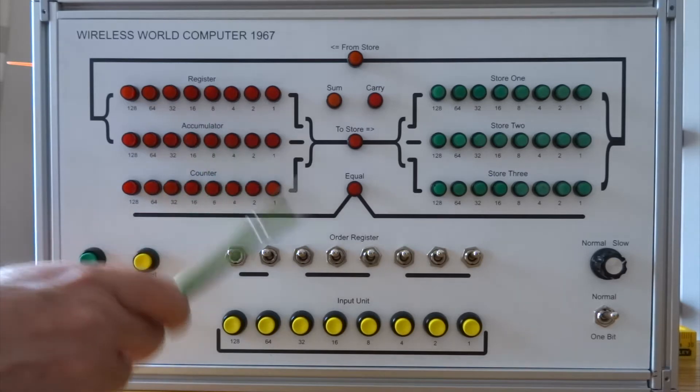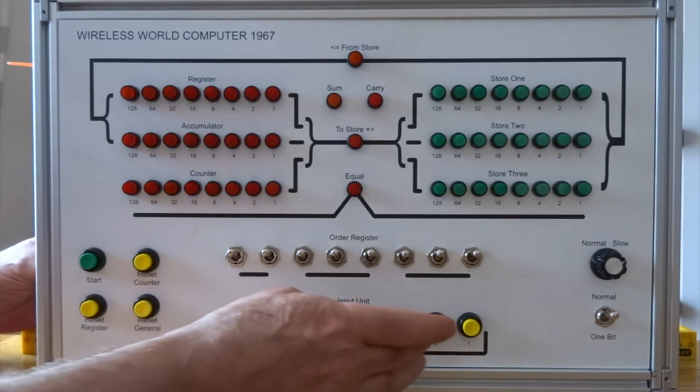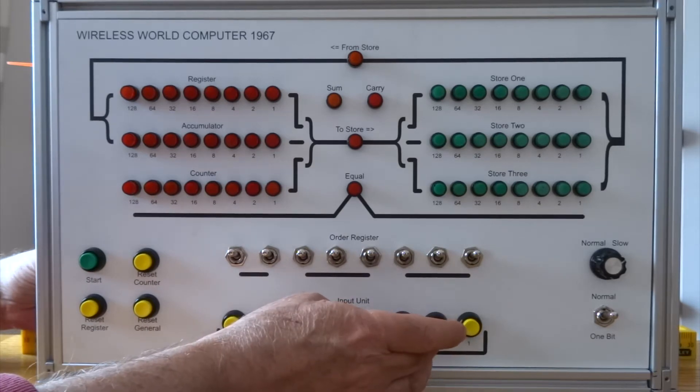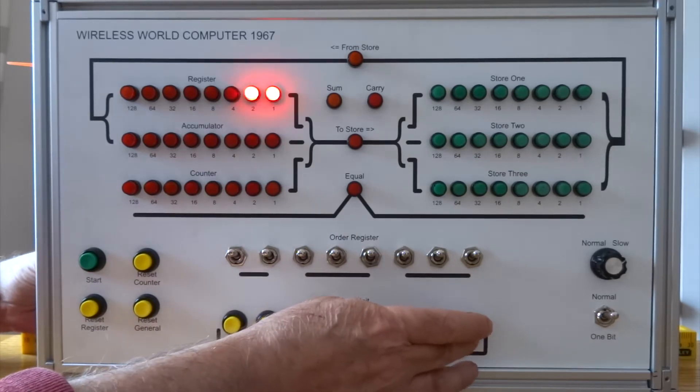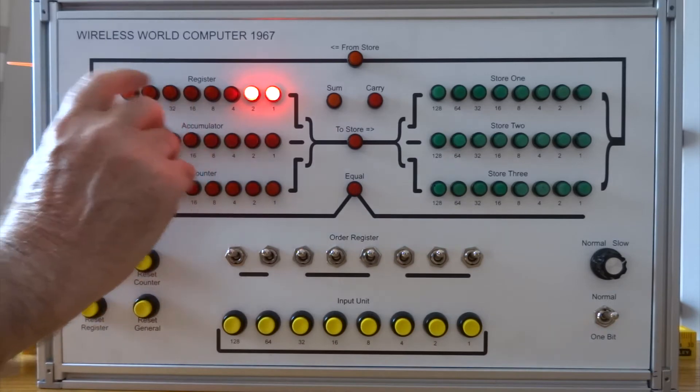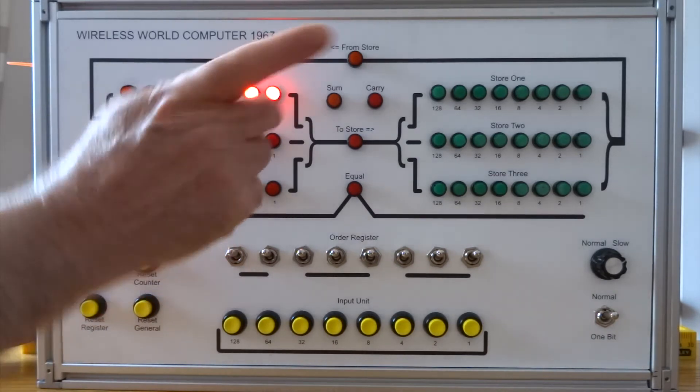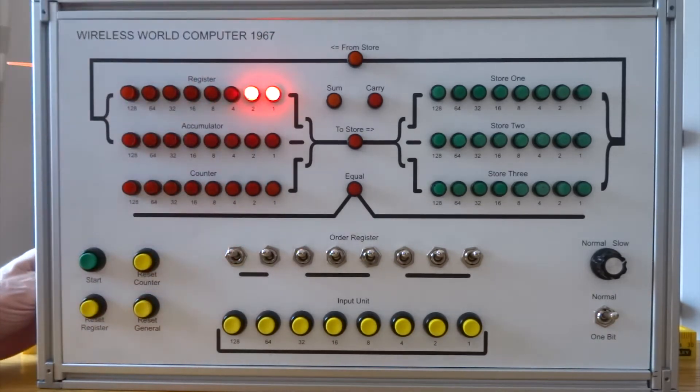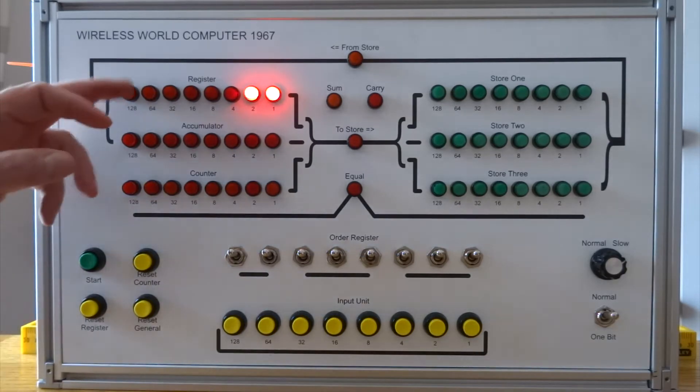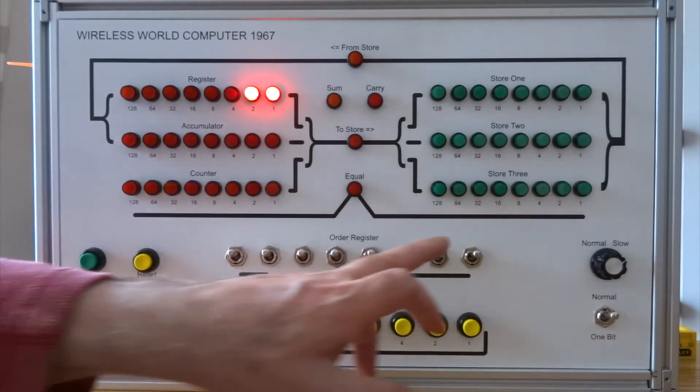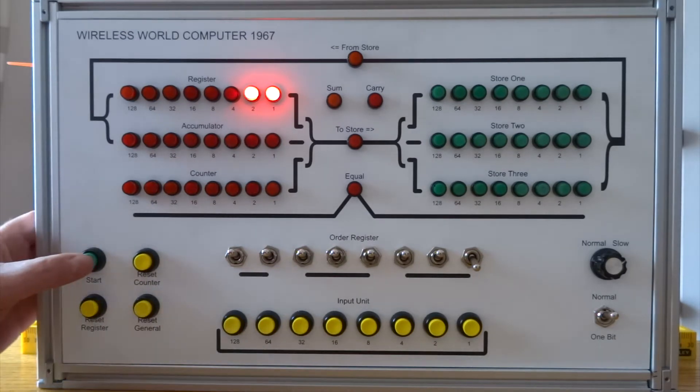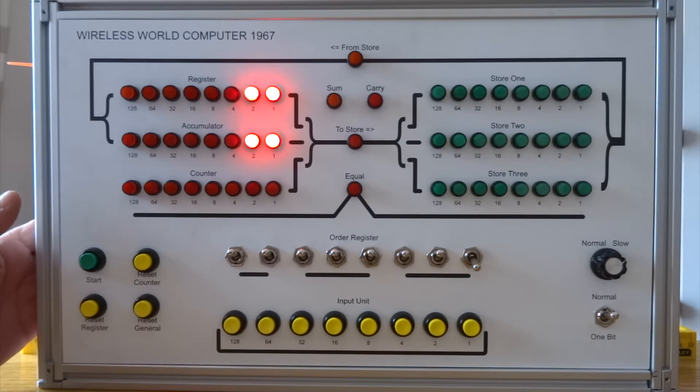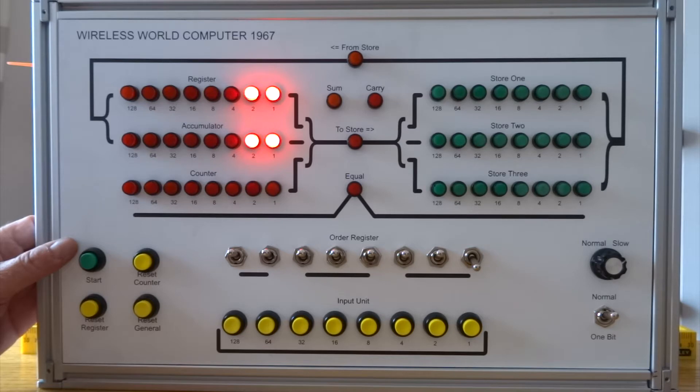So if I put just the value 3 into the register, so that's 0 0 0 0 1 1, 3 in decimal. I can add that to the accumulator with instruction 1. If I press start, it's added that register to the accumulator.